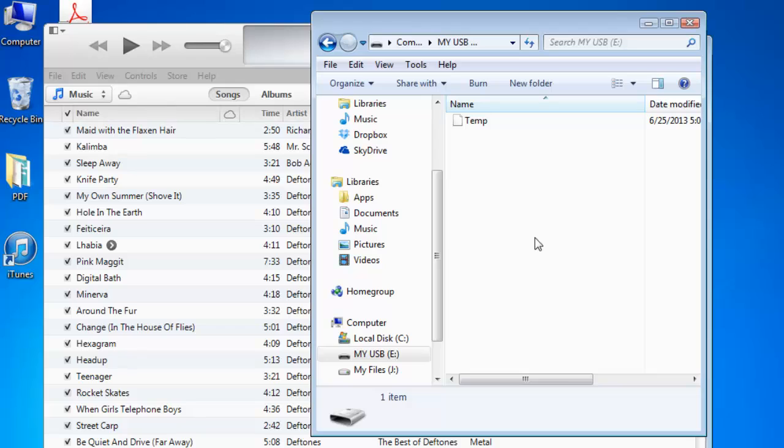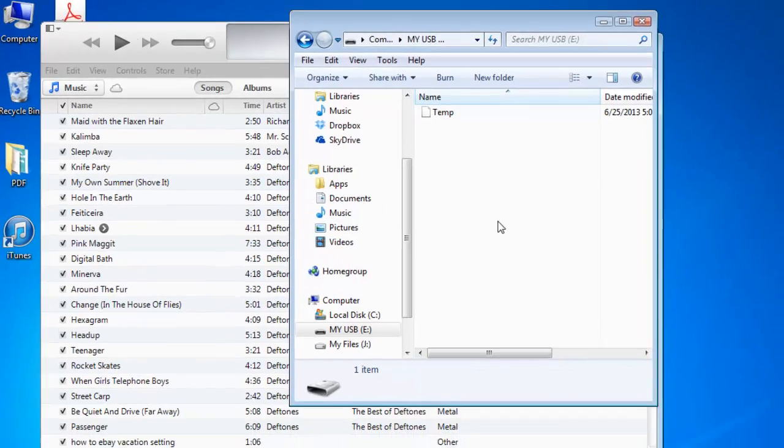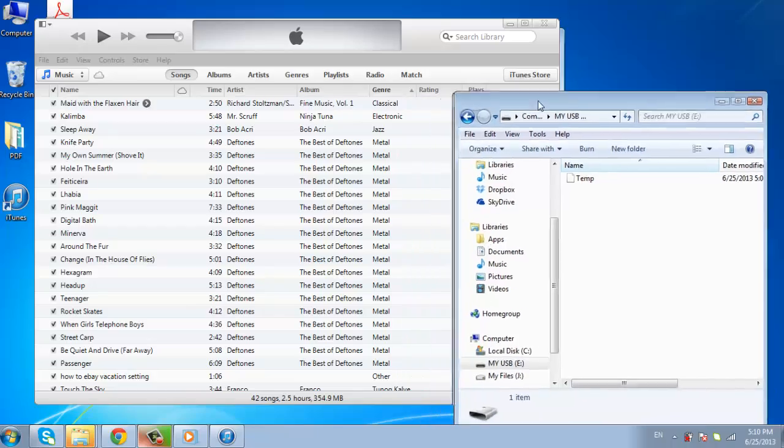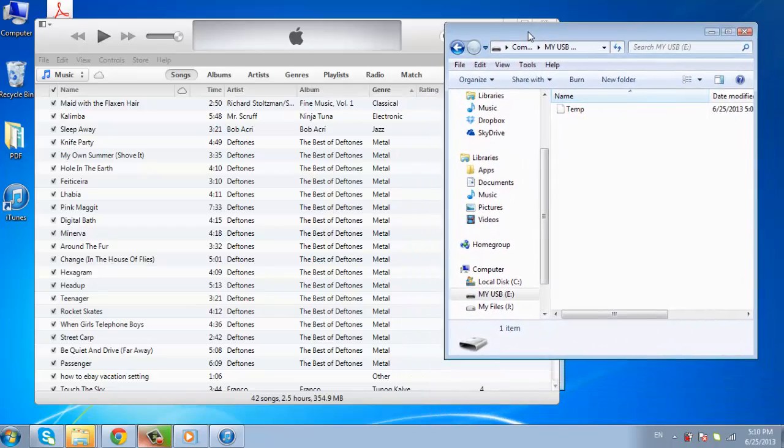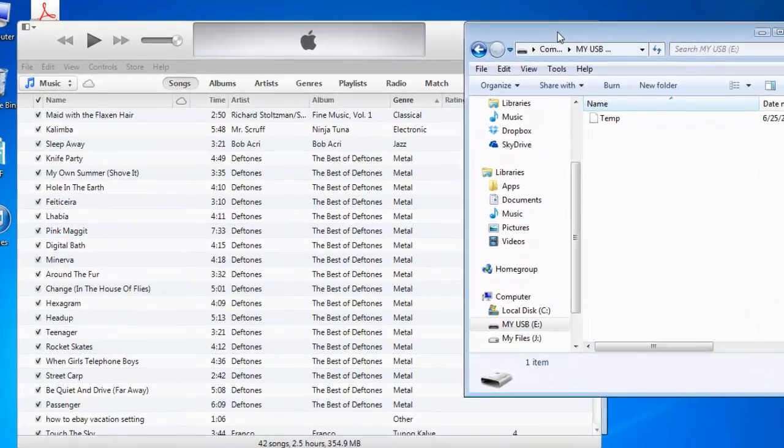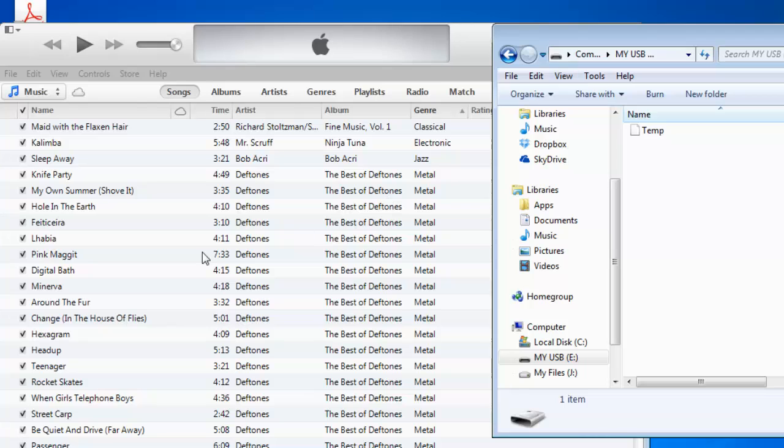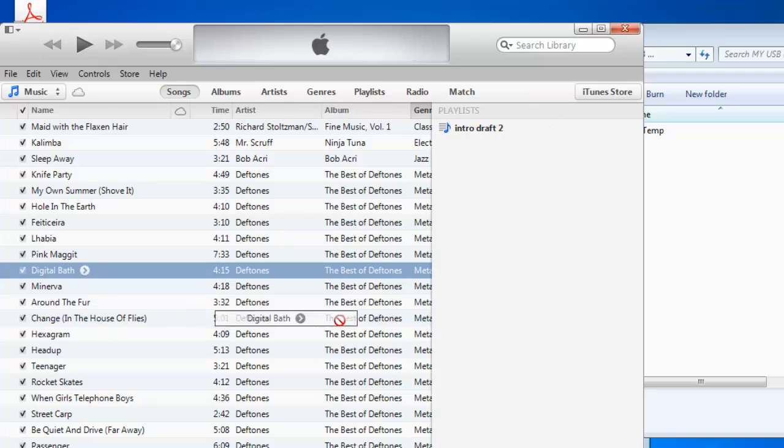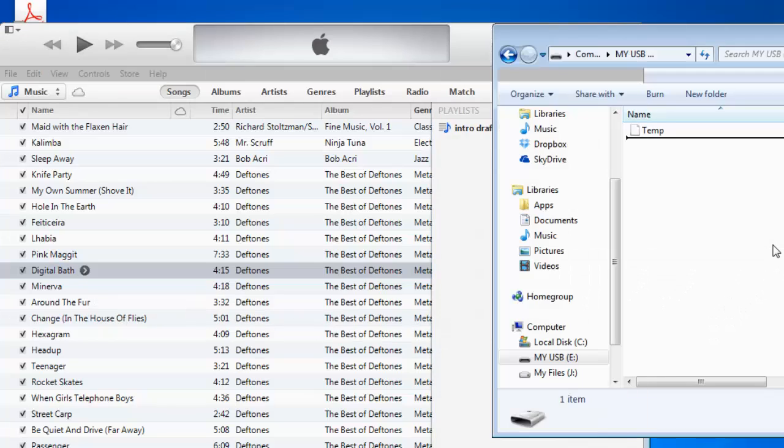Both the iTunes and USB drive windows should now be open on your desktop. Click and drag the two windows away from each other, so that they are both visible on your desktop. In the iTunes window, click on a song to select it, then hold down the left mouse button on the song, then drag it from iTunes to the USB window.